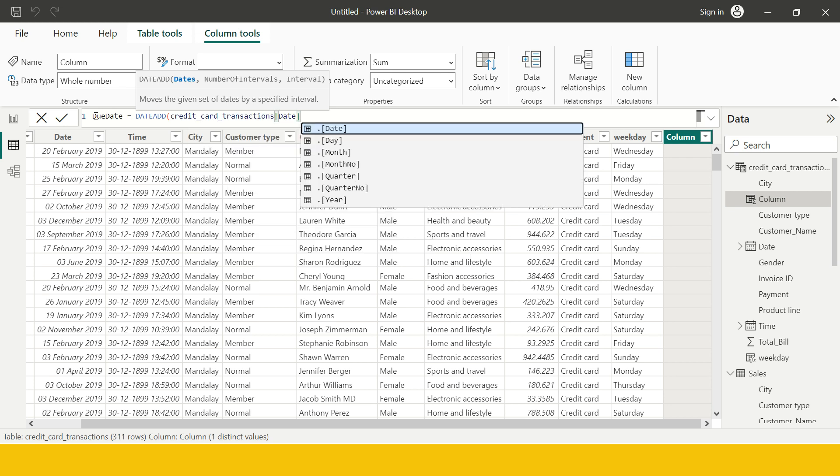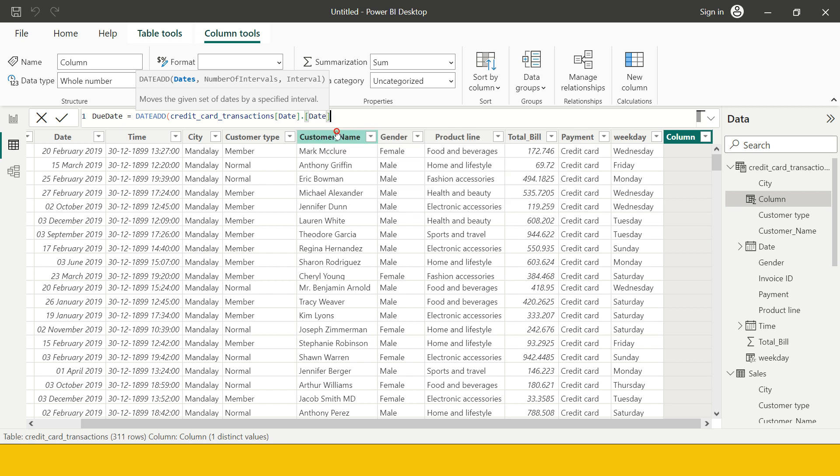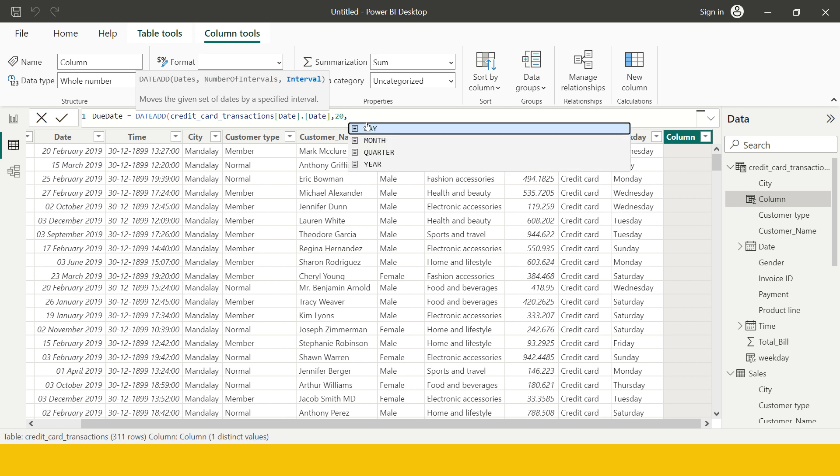Now as soon as you put that you need to choose one of this item. So precisely currently we want to add the days, so that's where I'm going to choose date because this is the complete date. Now how many number of days that you want to add, so that is 20. If you want to subtract you just need to write minus 20.